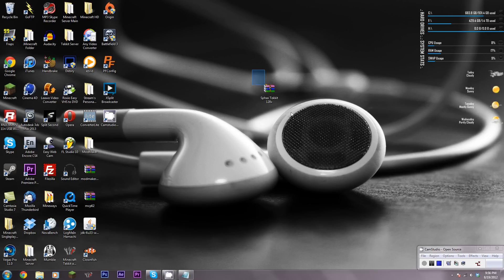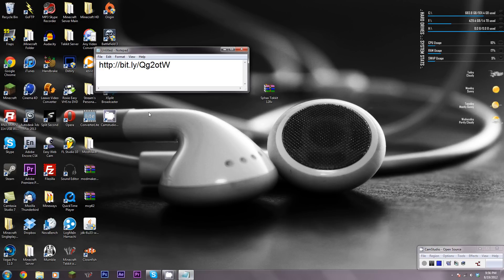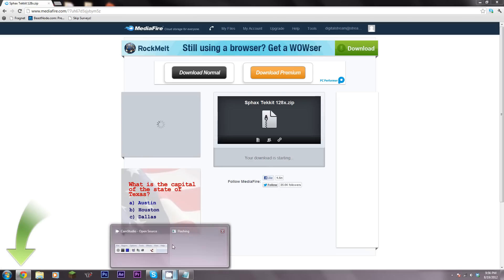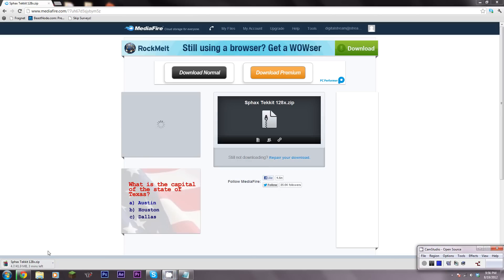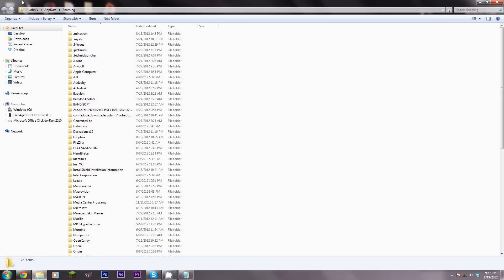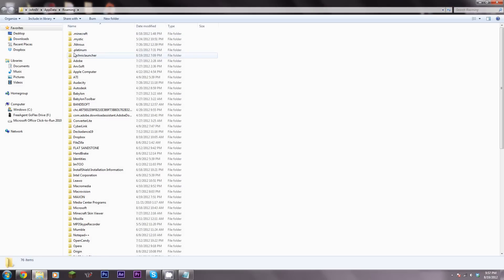So first, the easy simple way: if you are wanting 128-bit Tekkit 3.1.2 Sphax, the only thing you have to do is go to this link - I'll leave it in the description. Just click download and wait for it to download. Once you download it, simply go to %AppData%, and don't go to .minecraft, go to .techniclauncher, then Tekkit, and then your texture packs folder.